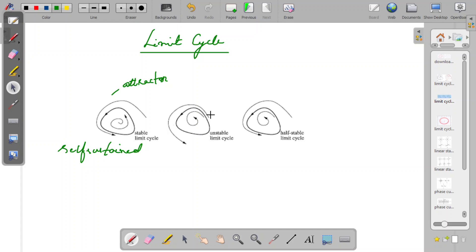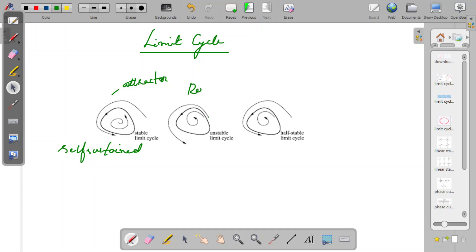You can also have an unstable limit cycle. If you start anywhere near the neighborhood of this limit cycle, the trajectory will be repelled away from it rather than attracted to it. Whether starting inside or outside, trajectories move away from the limit cycle. We call this an unstable limit cycle, and it can also be called a repeller — as opposed to the stable case which is an attractor.